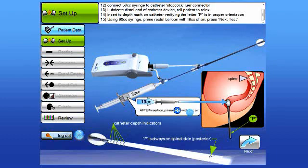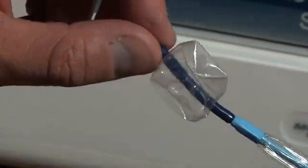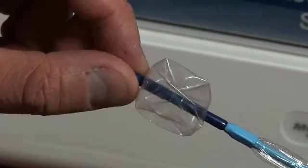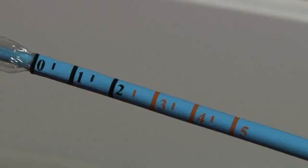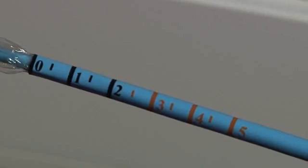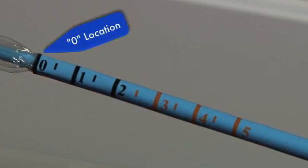The instructions remind you to lubricate the distal end of the catheter device and instruct the patient to relax. Utilize a standard lubricant to the distal end, the rectal balloon, and the four anal canal balloons. The catheter features a soft, flexible tip, but has enough strength and firmness to be inserted without the use of your finger. Gently insert the catheter through the sphincter to the point where you would be located at the zero location on the catheter.